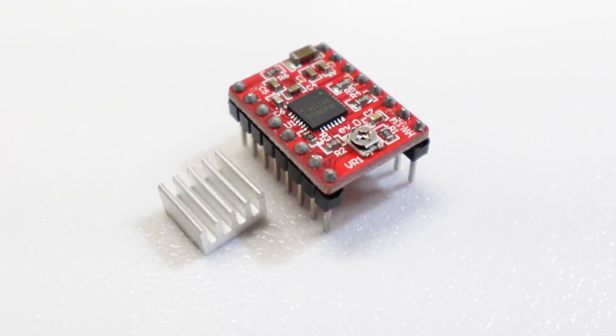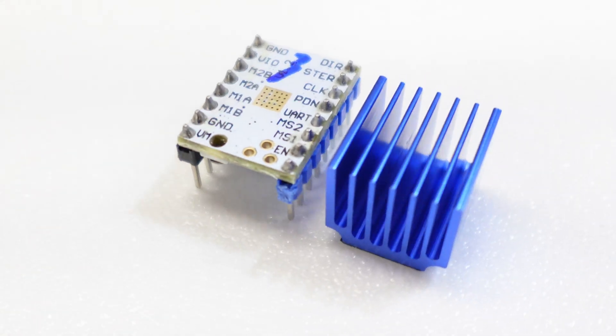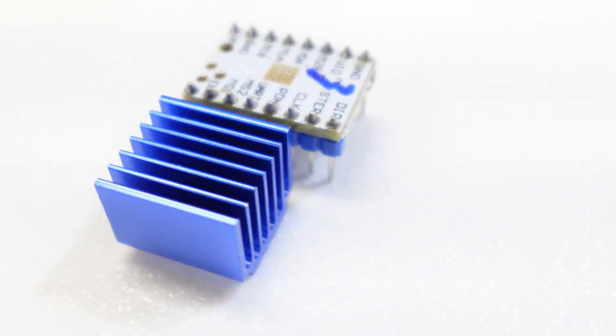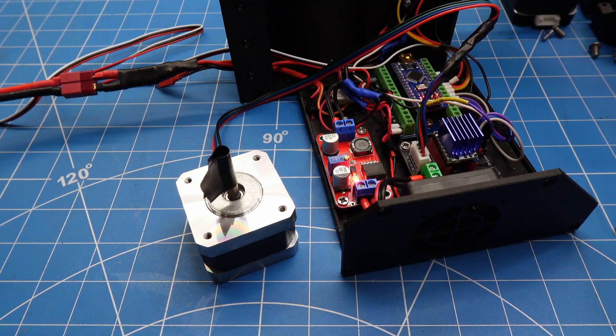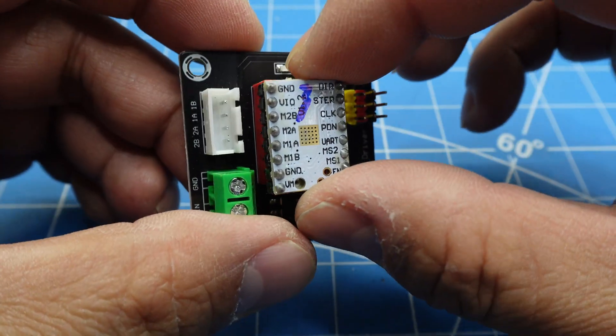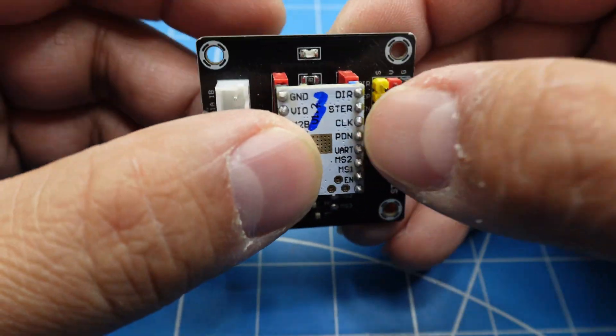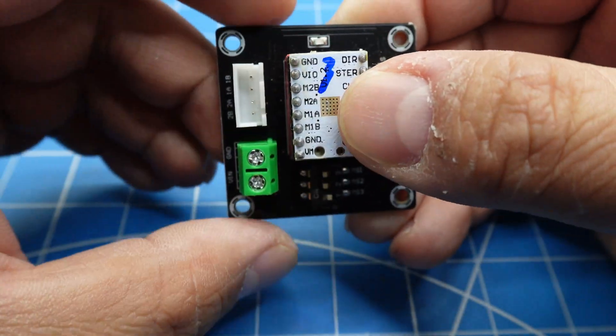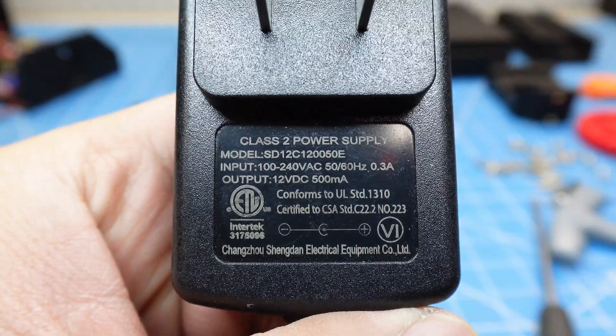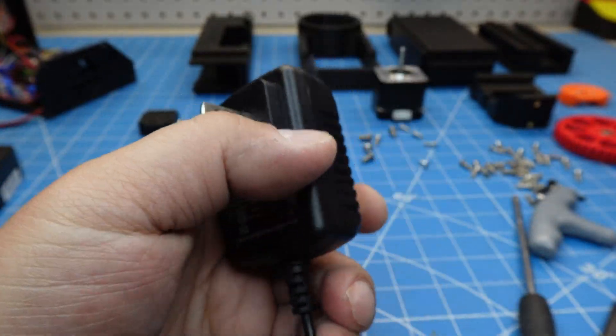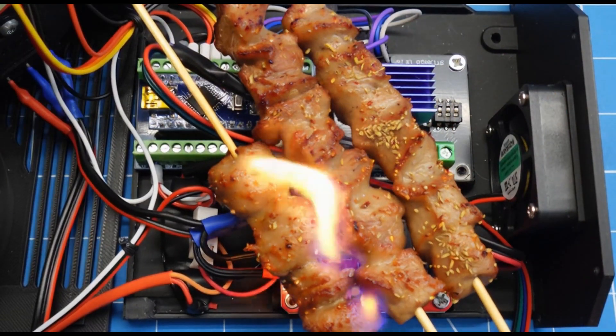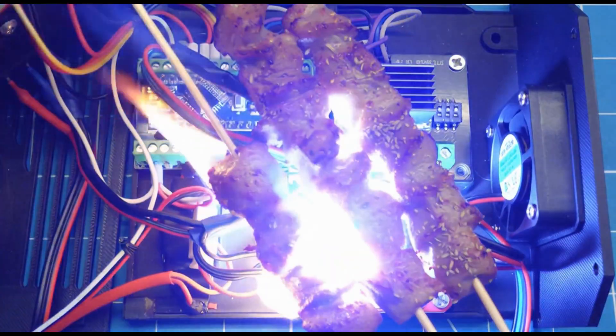For the stepper driver, I prefer the TMC2208 over the A4988. It runs quieter and has better cooling. Paired with the stepper motor driver expansion board, it's also easier to install. I tried running the stepper directly at 12V, but it overheated, and several parts were at risk of damage from excessive current.